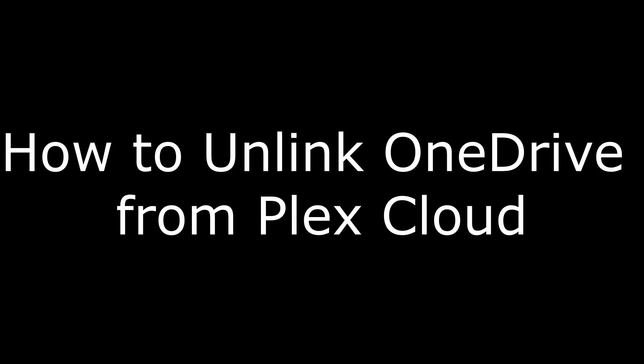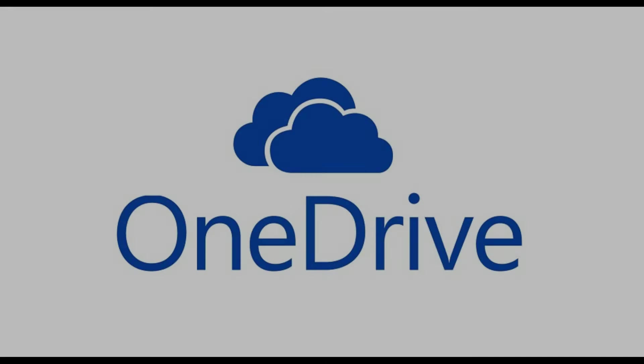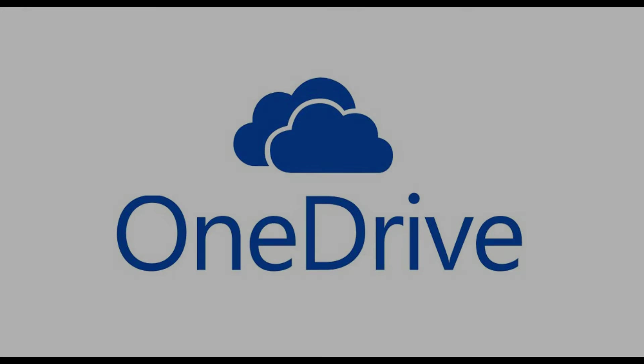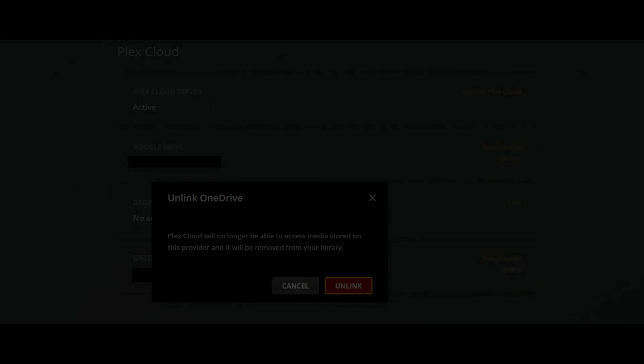How to unlink OneDrive from Plex Cloud. Unlinking Microsoft OneDrive from your Plex Cloud server makes it possible for you to connect Plex Cloud to another cloud storage provider, such as Google Drive or Dropbox. You can unlink your Plex Cloud server from OneDrive by doing the following.